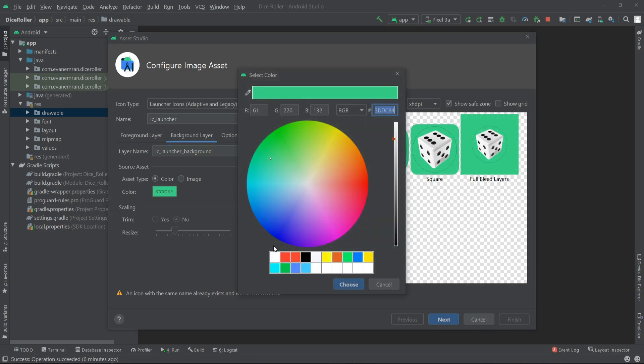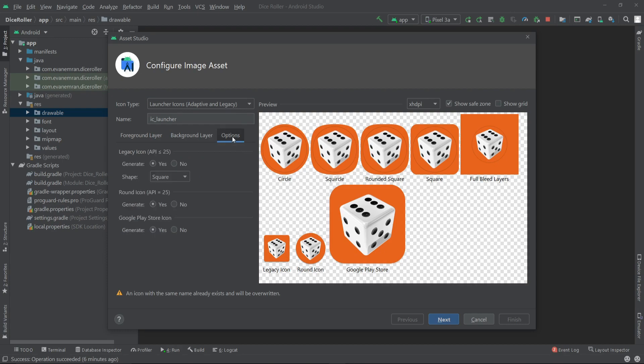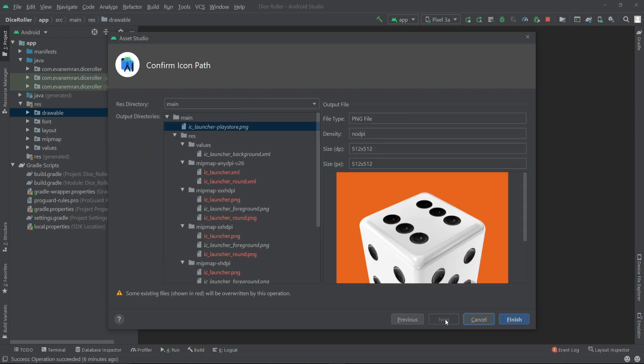So let's pick this one and click on choose. That's it. Now let's go to the options. We don't need to change anything here, let's keep everything as it is. Now let's click on next.